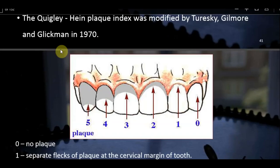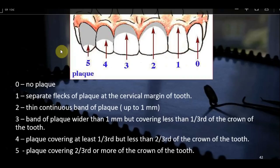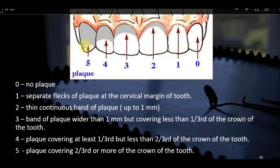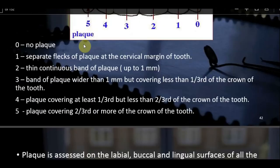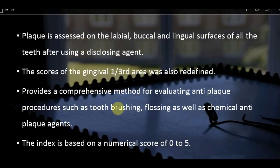The scoring criteria for the modified Quigley-Hein Index: 0 = no plaque; 1 = separate flecks of plaque at the cervical margin; 2 = thin continuous band up to 1 mm; 3 = band wider than 1 mm but covering less than one-third of the crown; 4 = plaque covering at least one-third but less than two-thirds of the crown; 5 = plaque covering more than two-thirds of the crown. Individual tooth and patient scores are calculated similarly to prior indices.